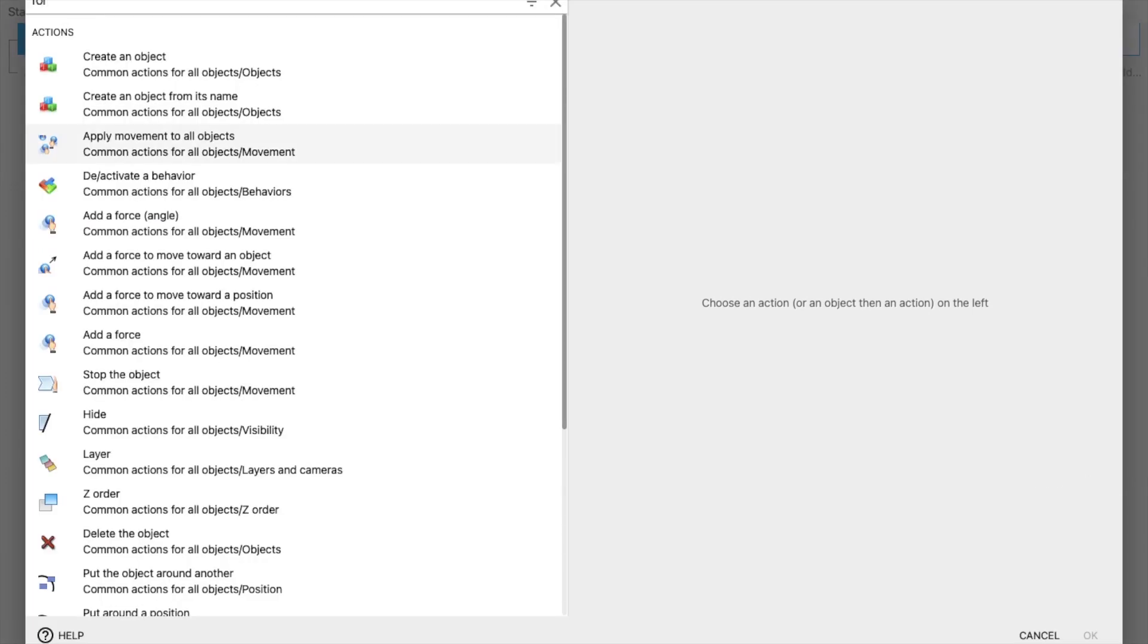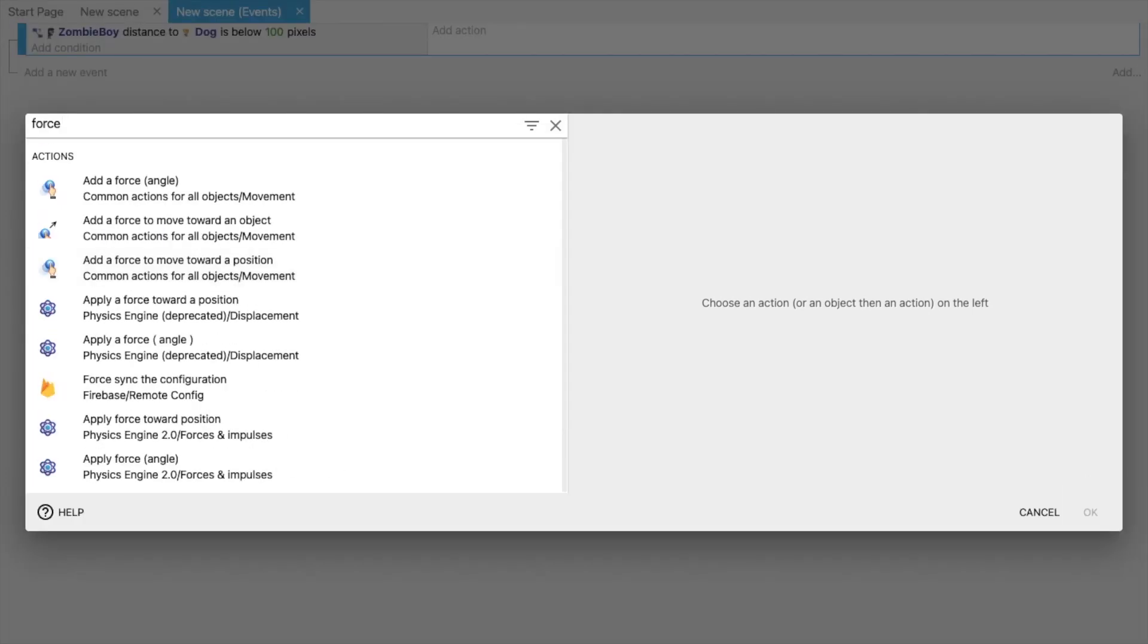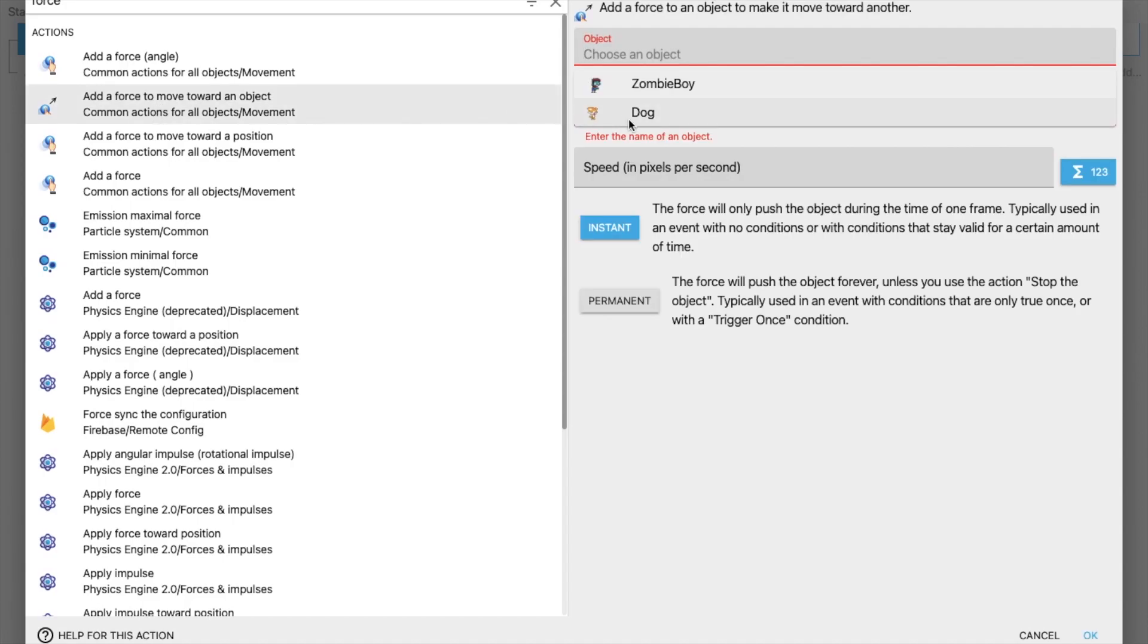Just type here Force Move, or you can just say force. You can see Add a Force to Move Toward an Object. The object will move to another object. So just select this.